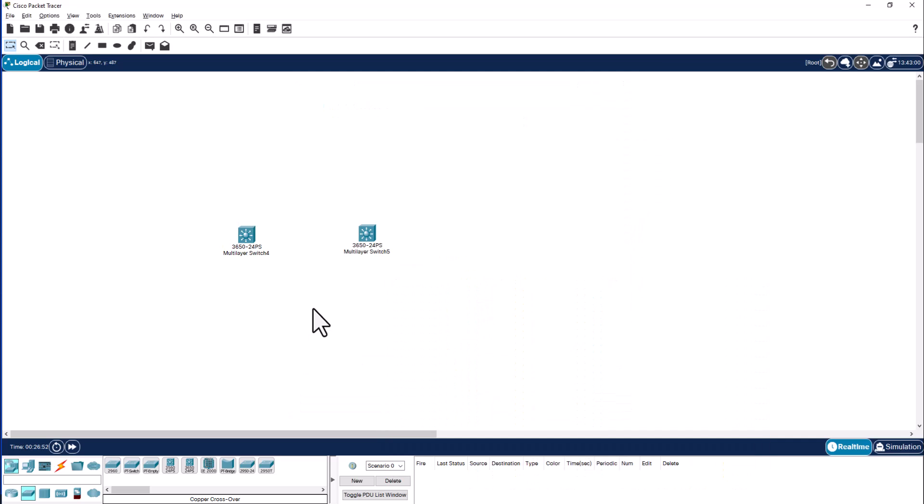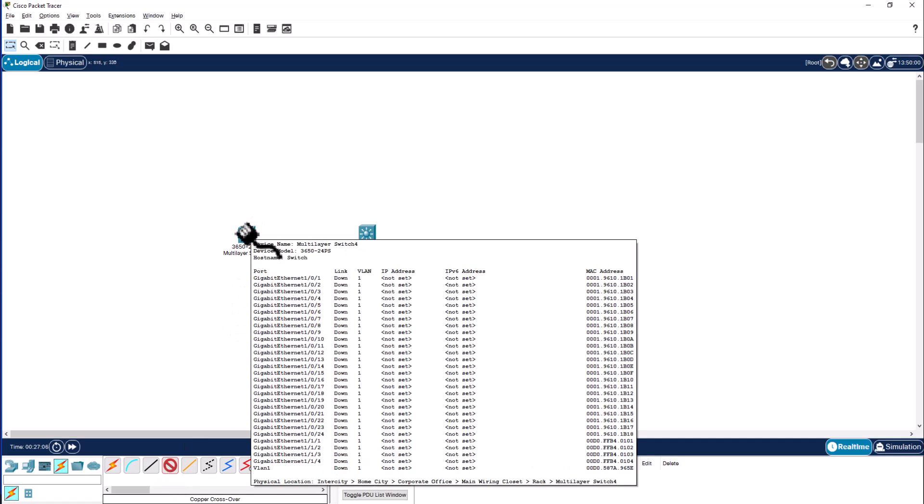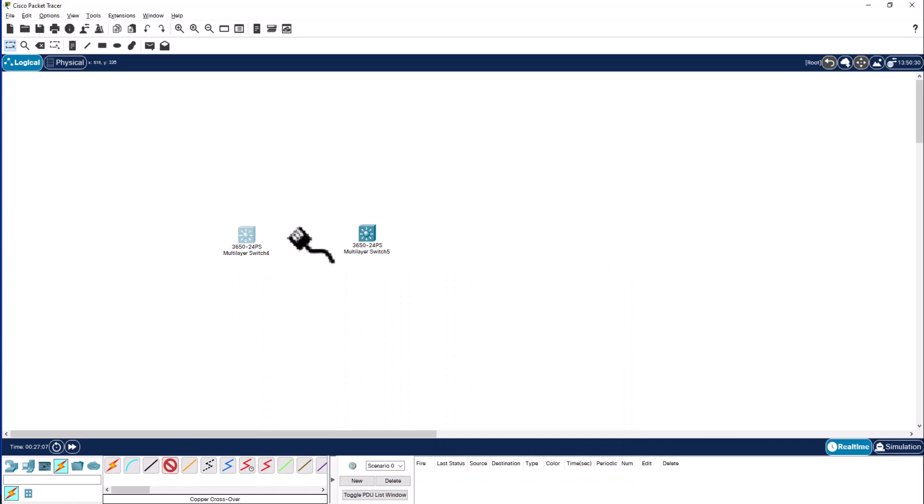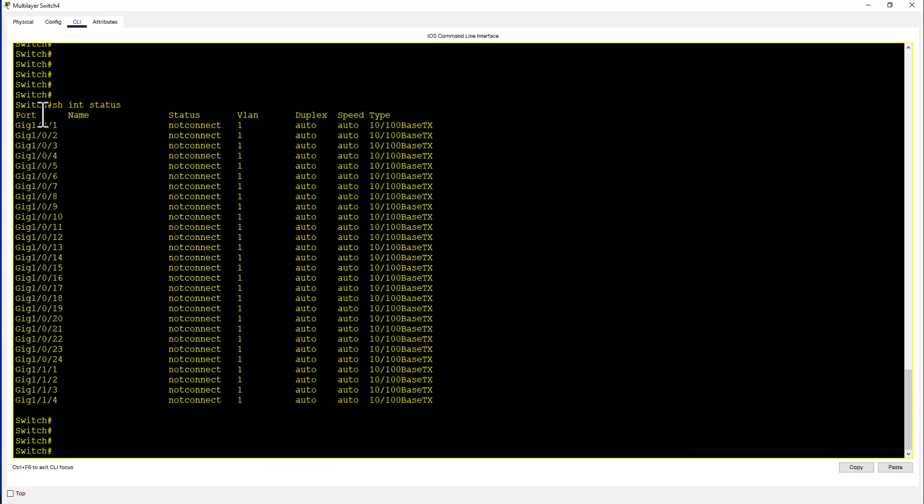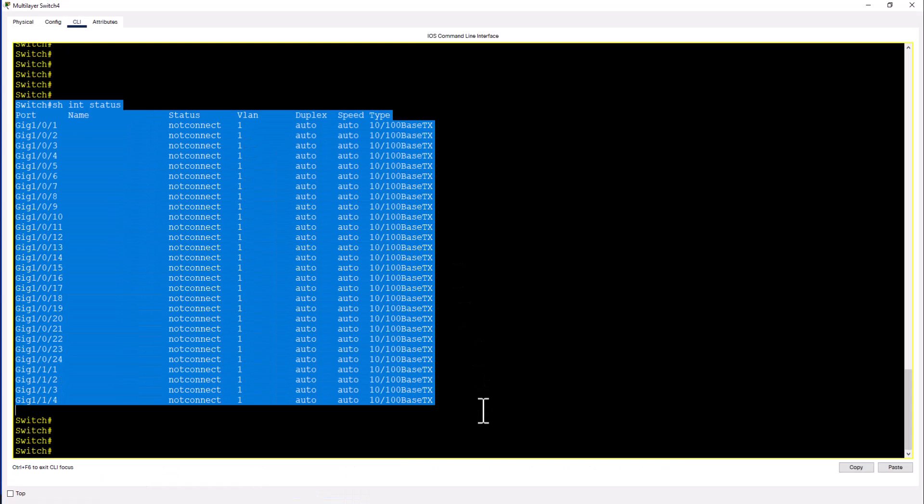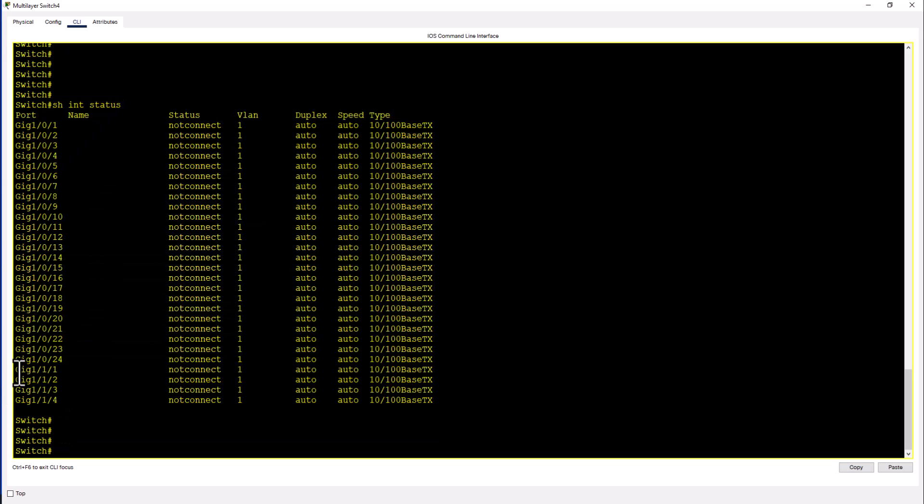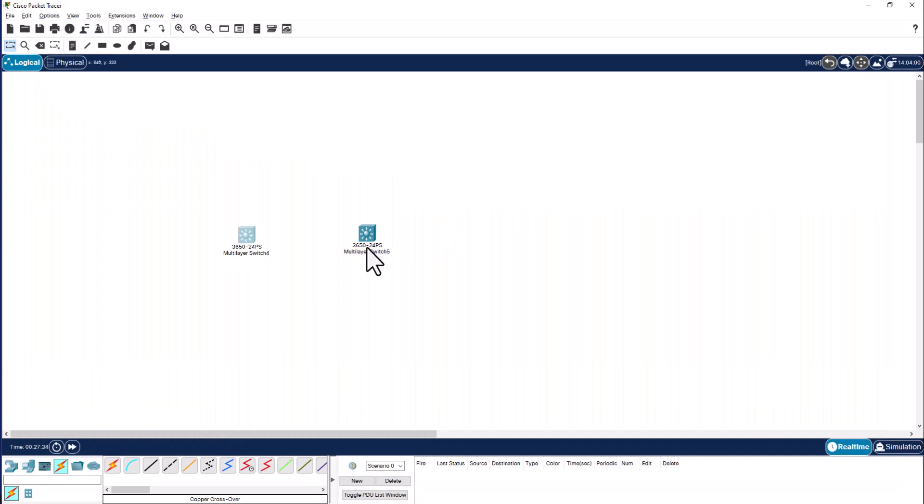So now we start to connect these switches together using the uplink ports. I'm going to go to the link and I'm going to select crossover cable because you are using similar devices. So you need a crossover cable and you can see when I click on here the uplink port gig 1/1/1 is not available. Even though you can see it in the show in status but they are not available for you to connect. The reason is it is a modular switch.